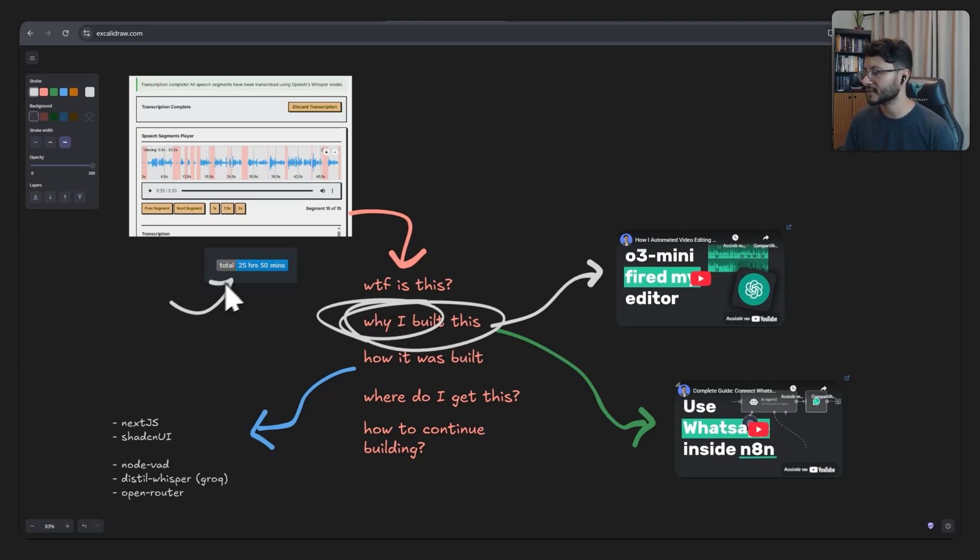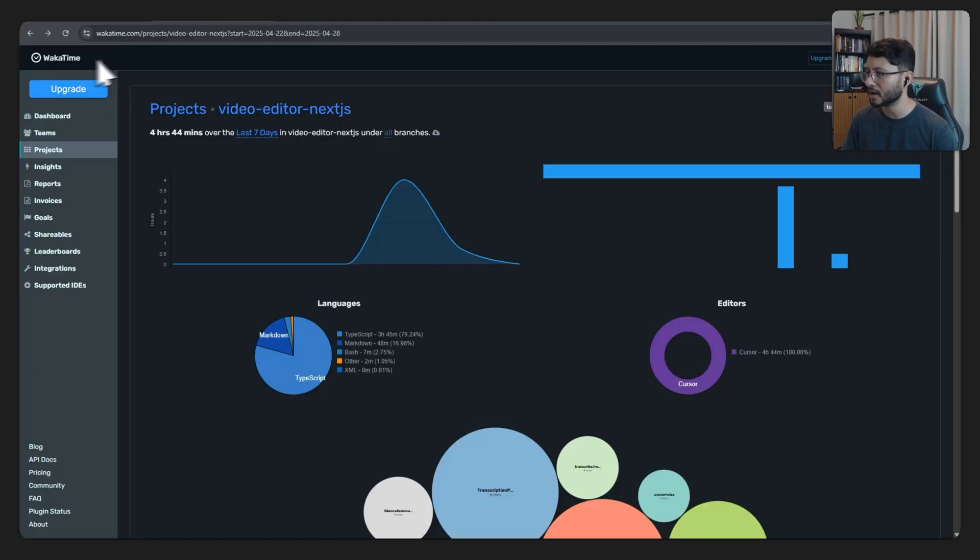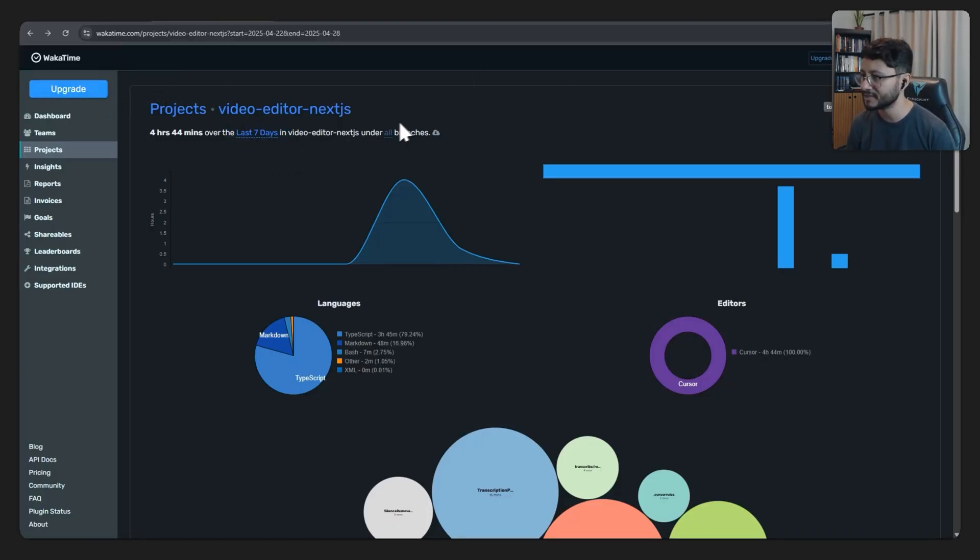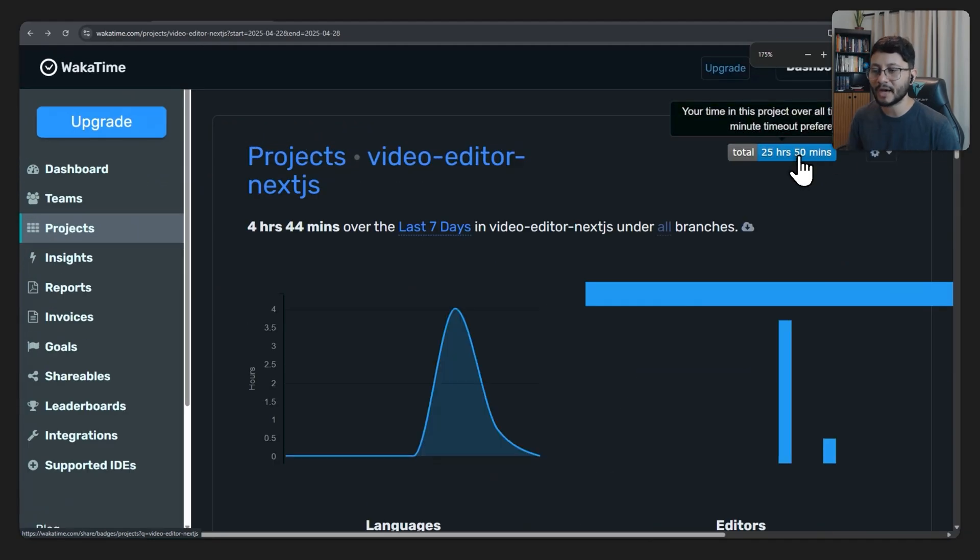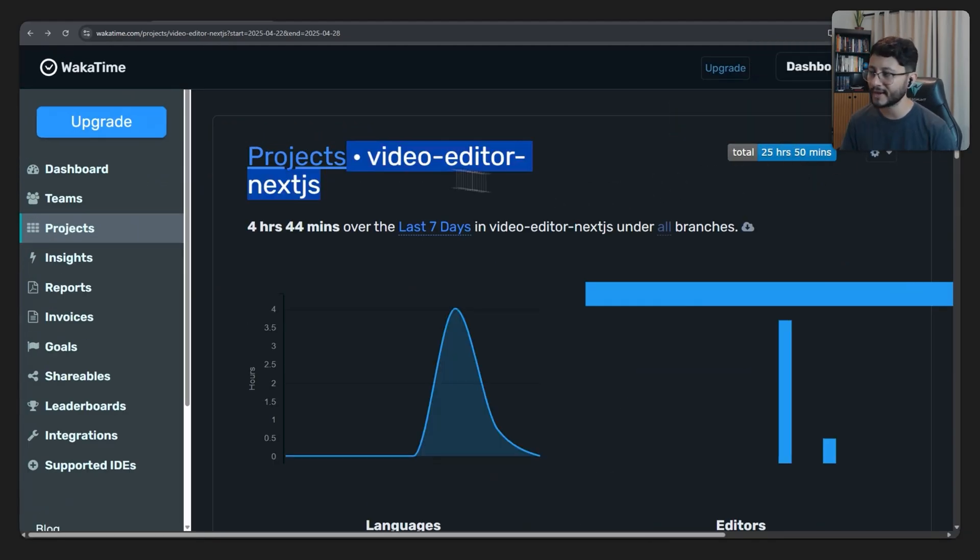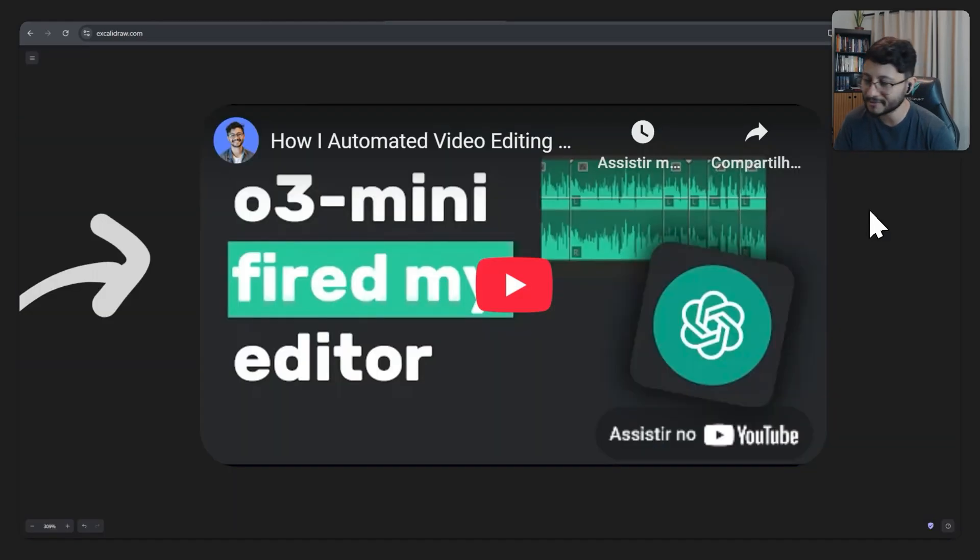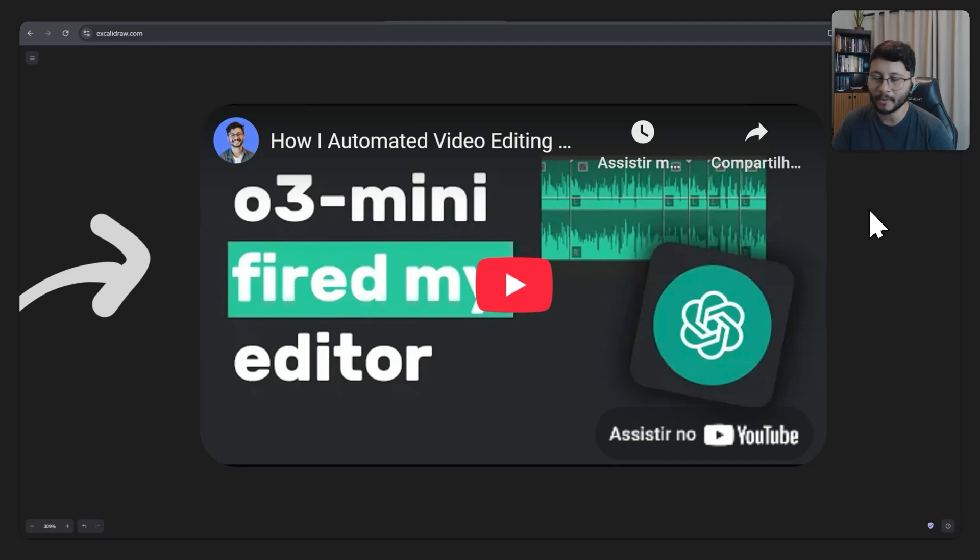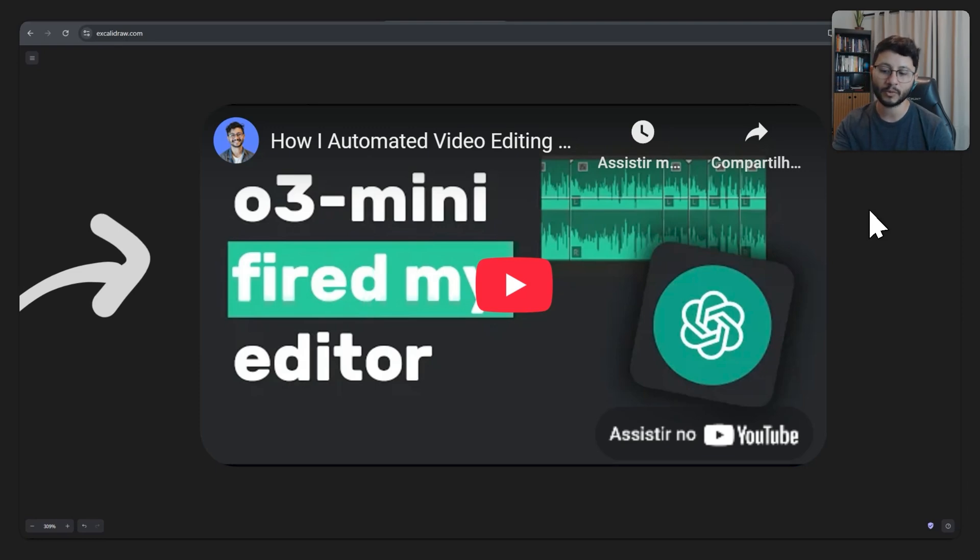It was a project that took me nearly 26 hours and this measurement I got from the Waka Time website. This all started because I wanted to test O3 Mini High from OpenAI using a real life use case, which was my own.